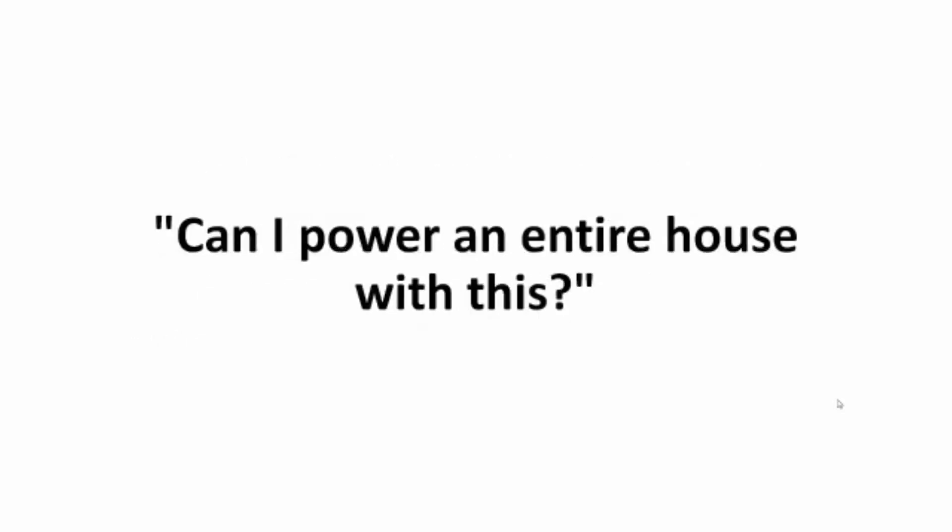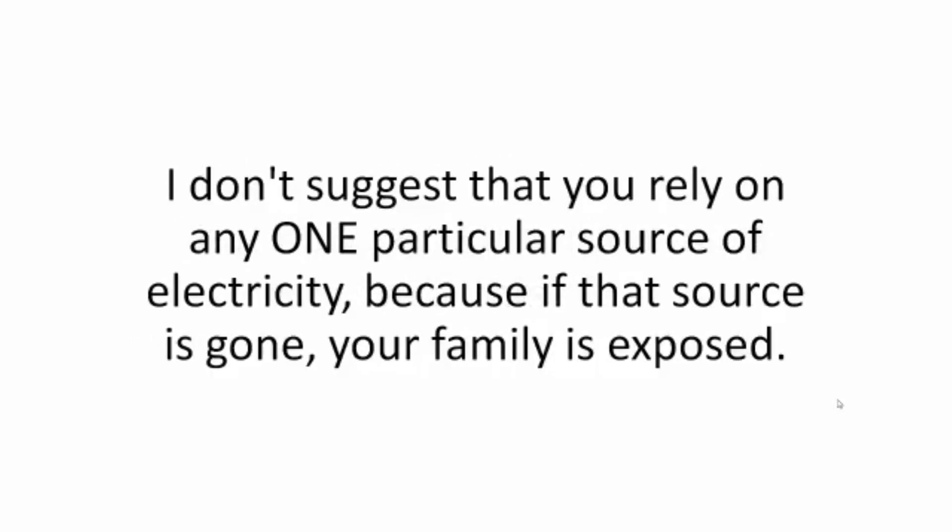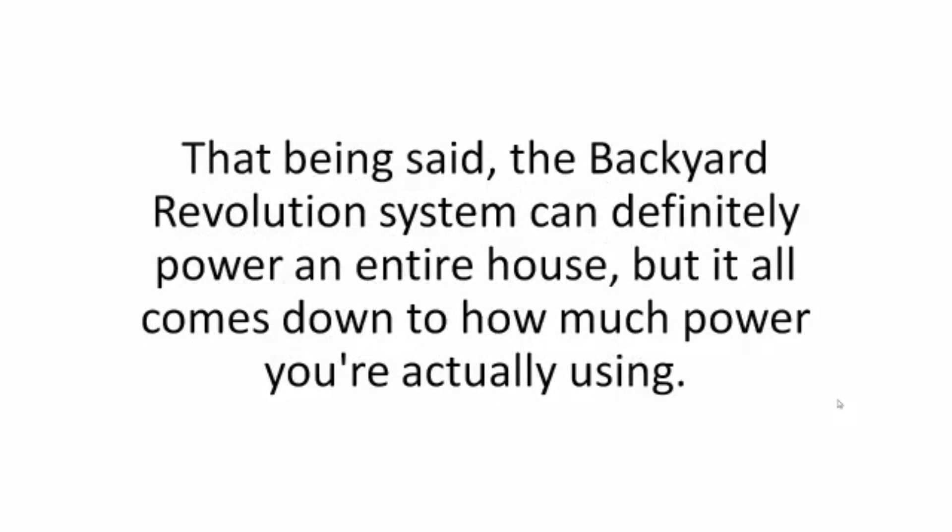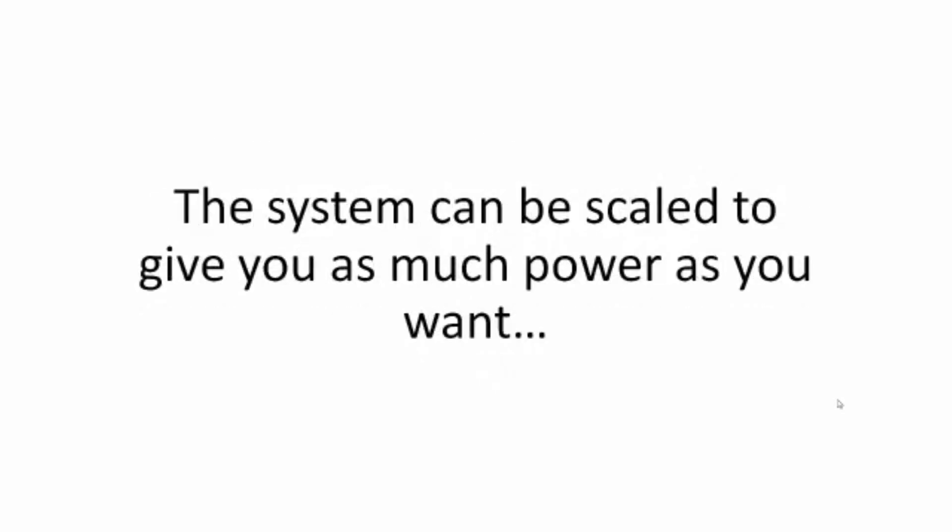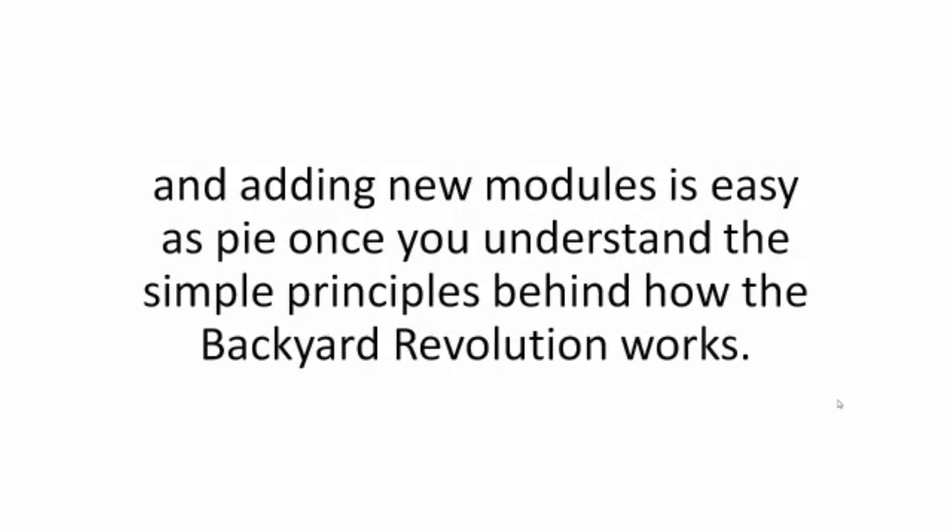Can I power an entire house with this? I don't suggest that you rely on any one particular source of electricity. Because if that source is gone, your family is exposed. That being said, the backyard revolution system can definitely power an entire house. But it all comes down to how much power you're actually using. The system can be scaled to give you as much power as you want. And adding new modules is easy as pie once you understand the simple principles behind how the backyard revolution works.